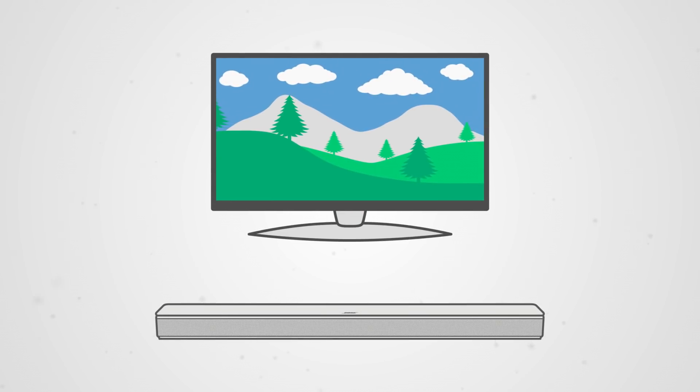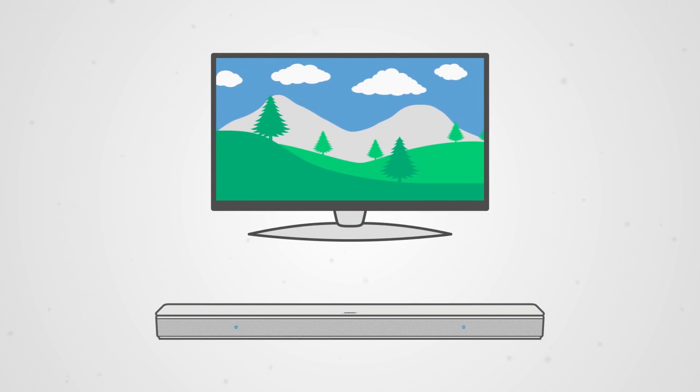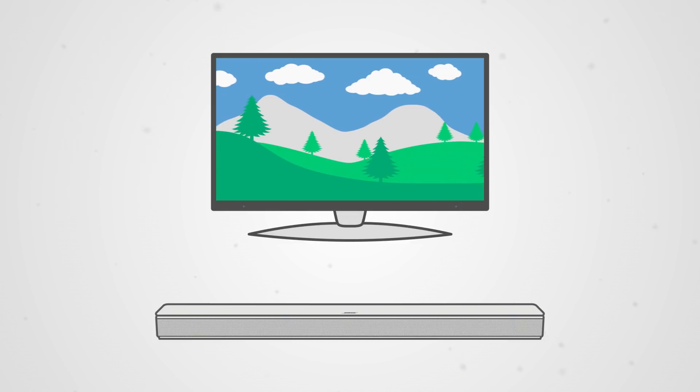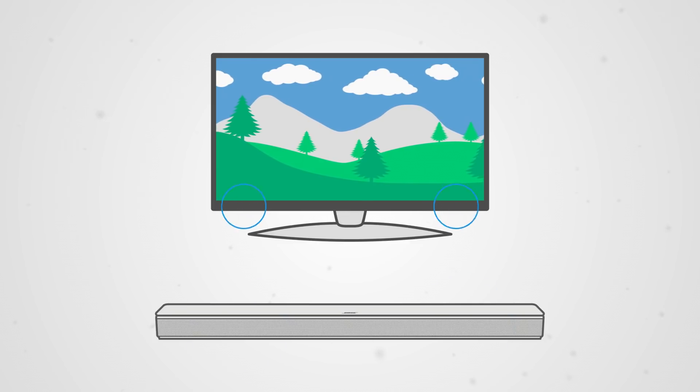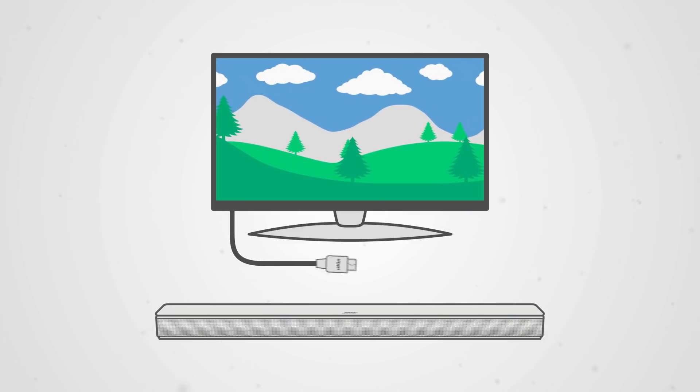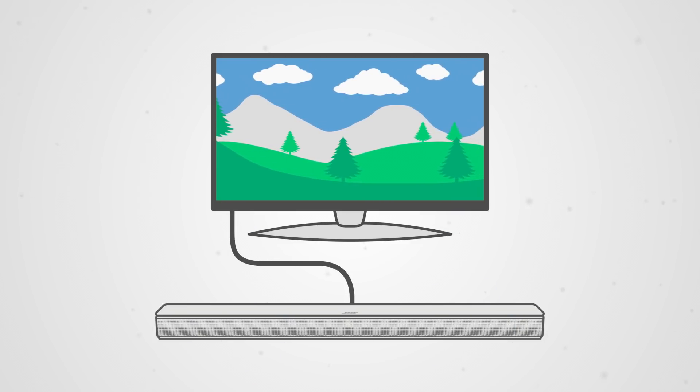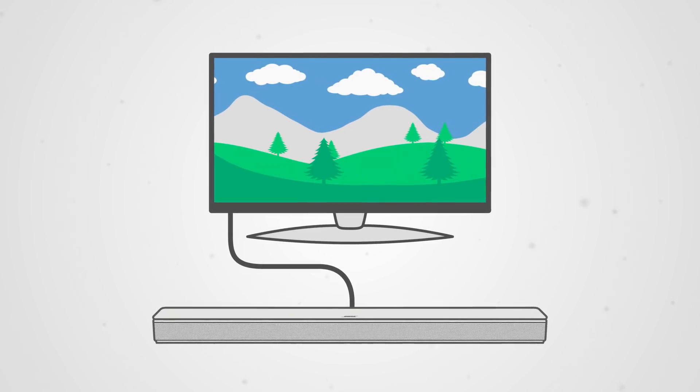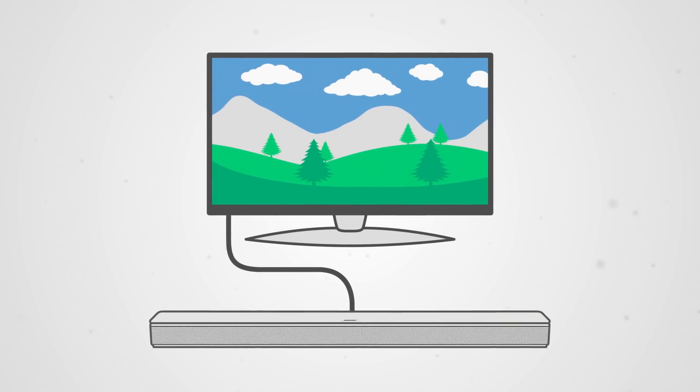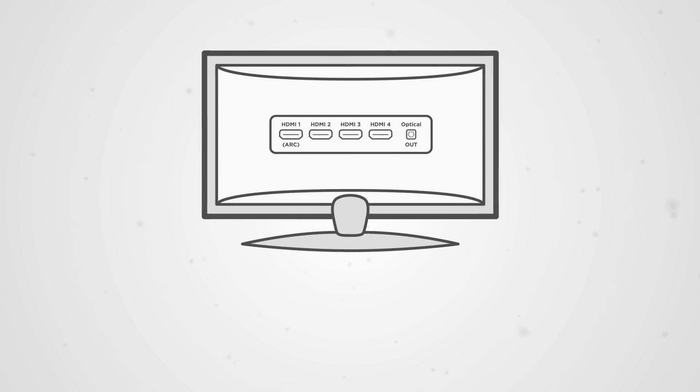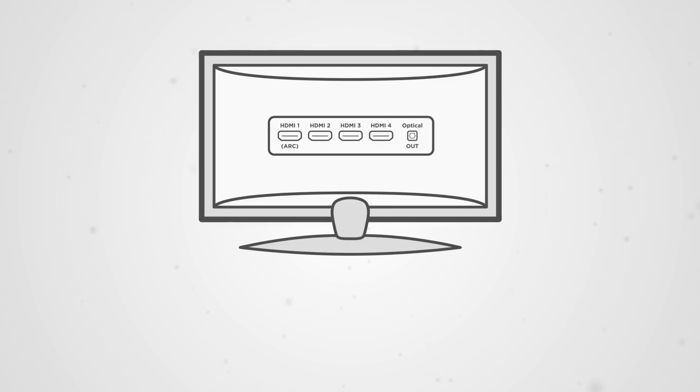HDMI ARC technology allows you to play audio through your soundbar system instead of the TV speakers with just a single high-speed HDMI cable. While not all TVs are compatible with this technology, here are some tips you can follow if you would like to use this feature.